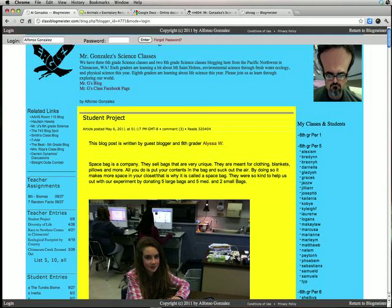Welcome to the tutorial on leaving comments. In class we reviewed how to leave a comment in terms of what you should say.